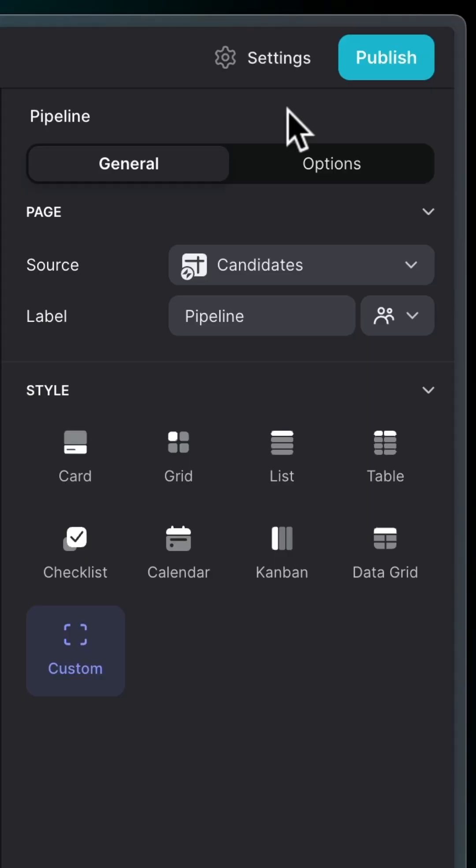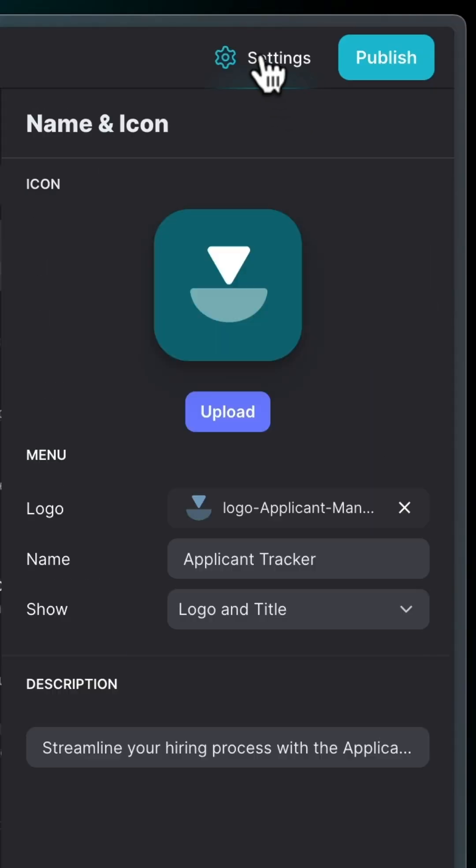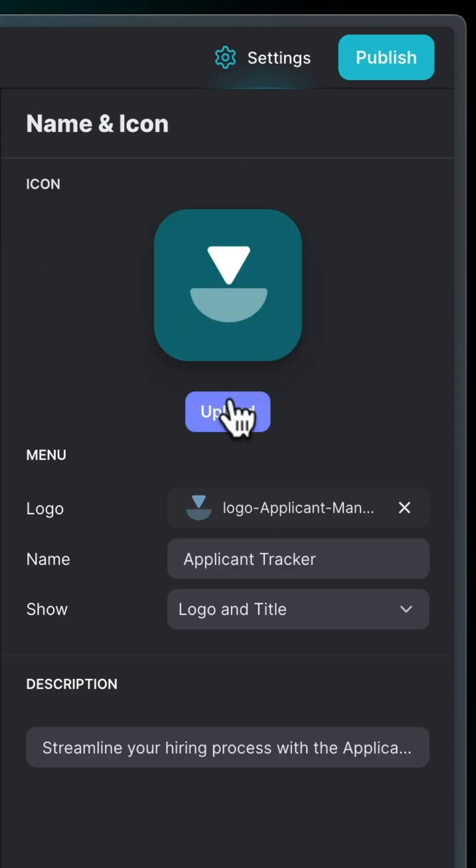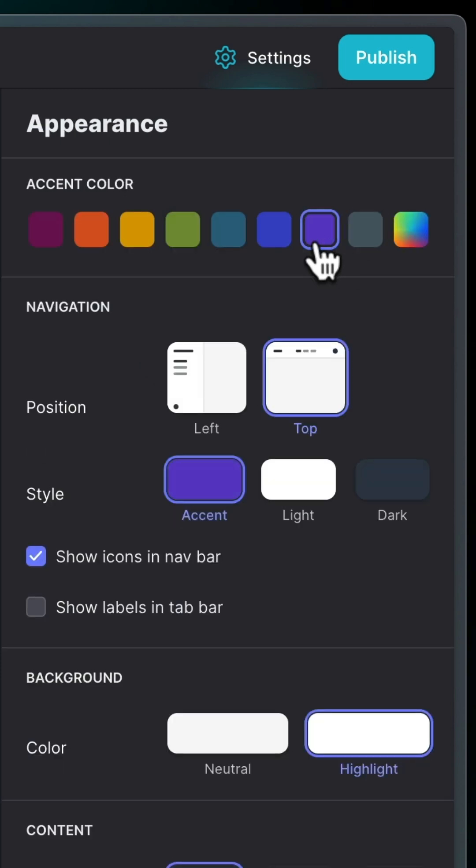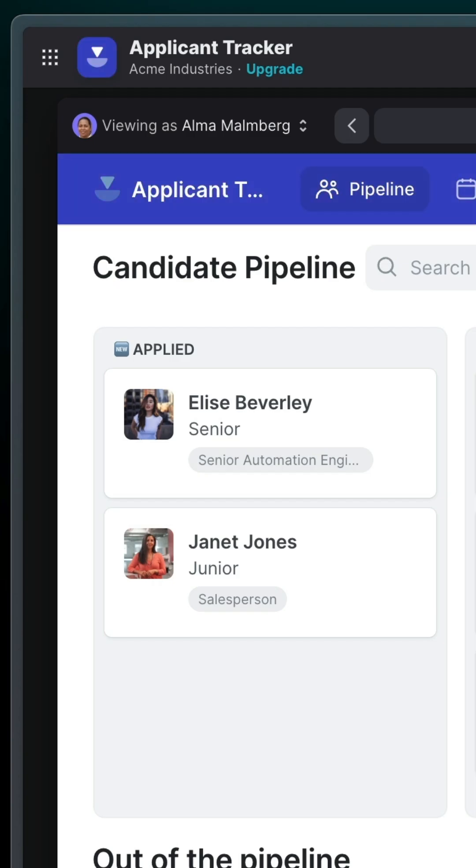Now, let's make it your own. Go to Settings, upload your logo, change the colors, and customize the theme.